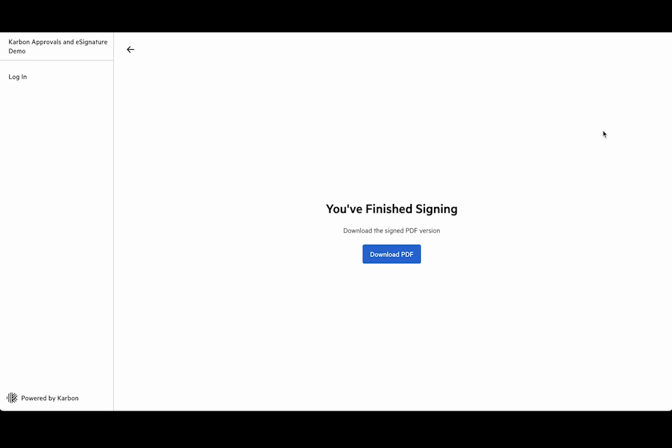If there are multiple documents then you'll see multiple certificates. So now as the client I'm able to download a version of that PDF if I want.